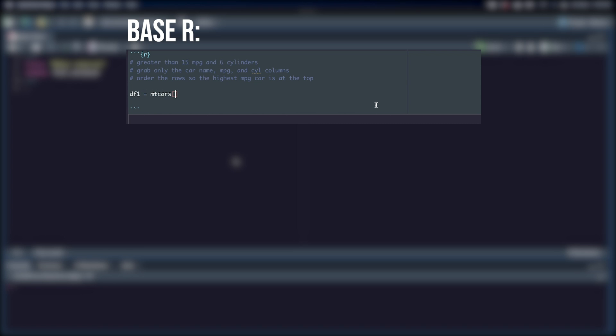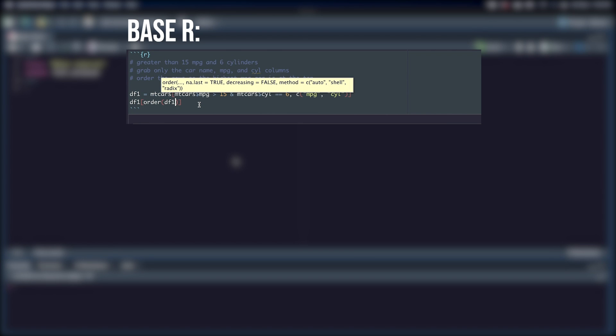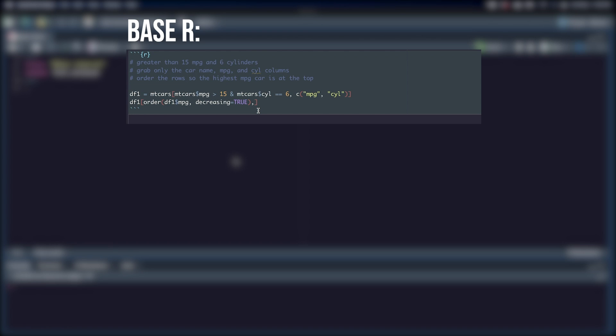So you've gotten familiar with the base R syntax, and you're starting to realize it takes a lot of effort to manipulate and work with data frames. Even basic things like filtering rows and selecting columns may start out simple, but the more you want to do, the more variables you have to make, and the more unreadable your code becomes.